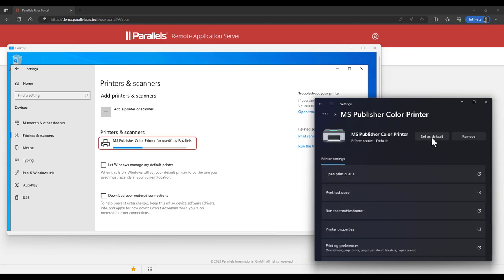This allows organizations to apply policies to only redirect local printers while still allowing users to change the local printer and have it available inside the remote session without having to log off and log on again.